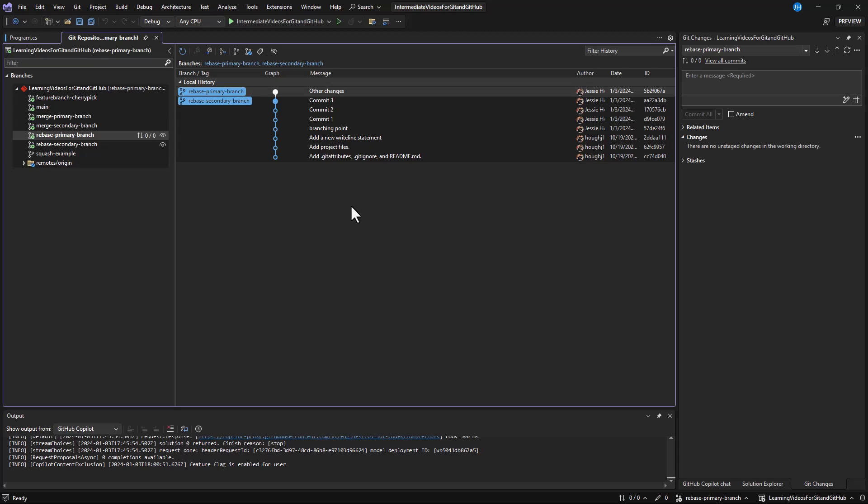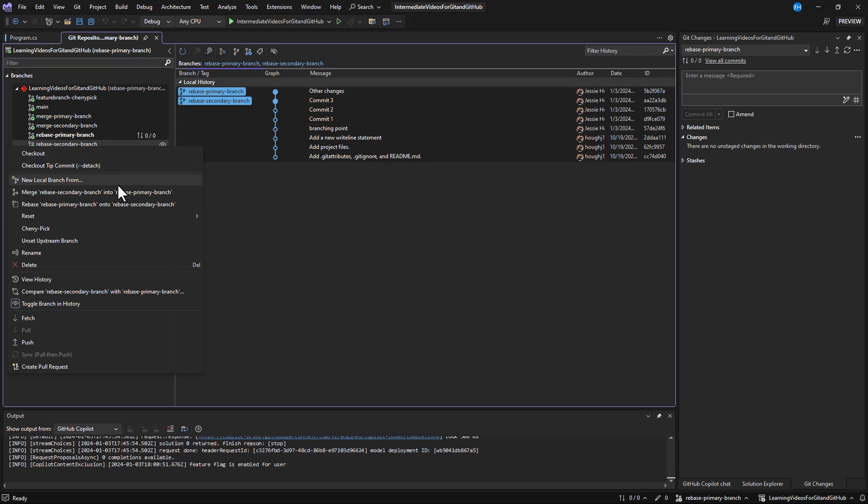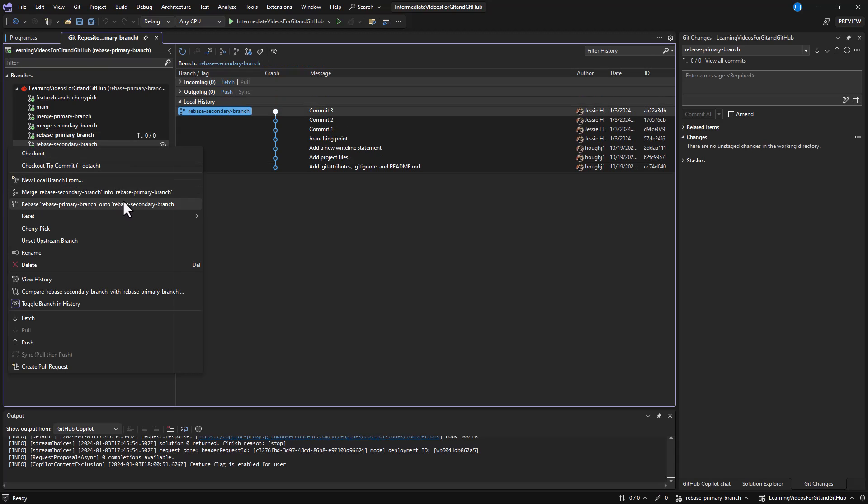Once you pick your method, it's easy to either merge into current branch or rebase current branch onto from the context menu.